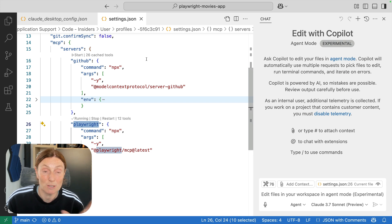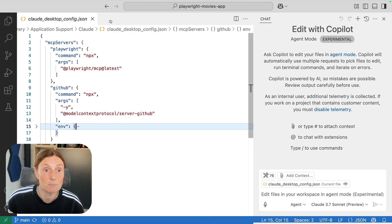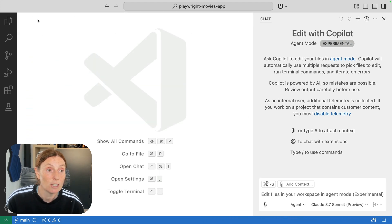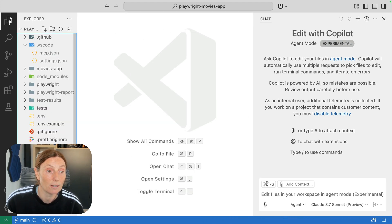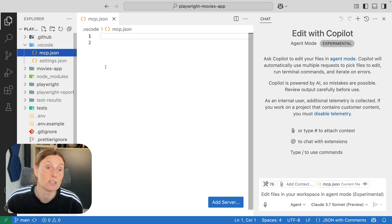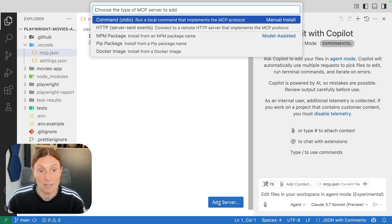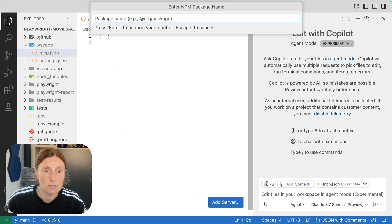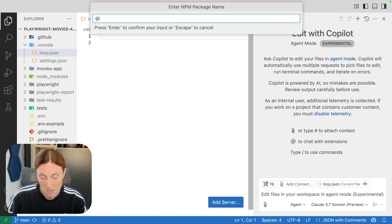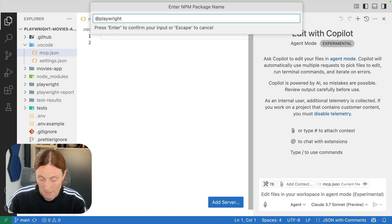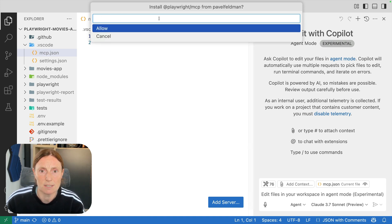Now this is available to all my repos but if I wanted to have it specific to only one repo or this one I can actually just create an mcp.json file and then I can click on the add server button, choose npm and do add playwright slash mcp, press enter.